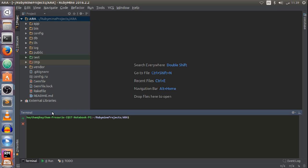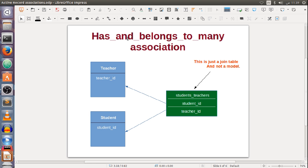With the has_and_belongs_to_many association, the many-to-many connection is set directly between two models. We will just use a joining table that contains the primary keys of the two models, so we do not need a third model.